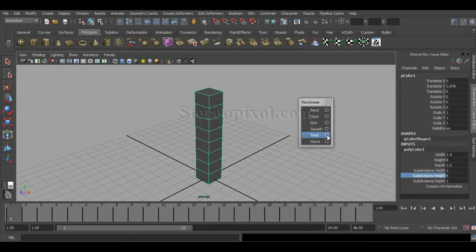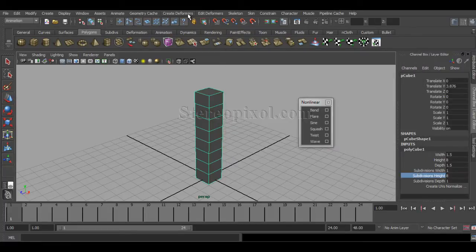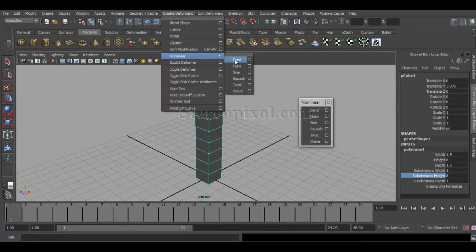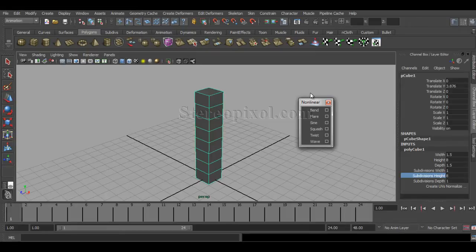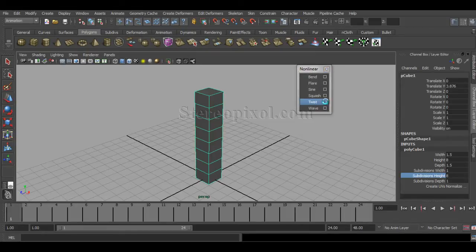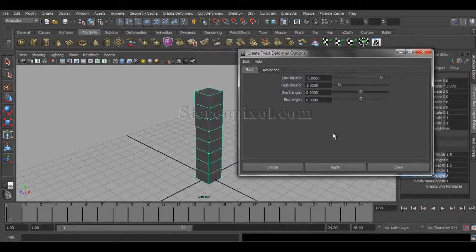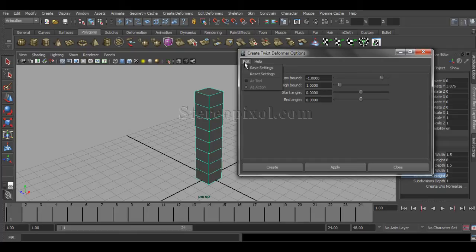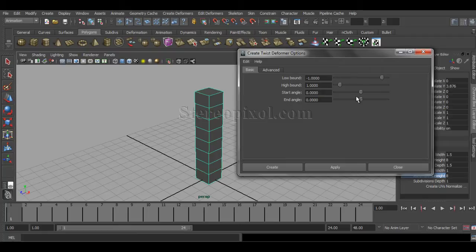Go to the option box of Twist. You can get the Twist option from Deform > Deformer > Nonlinear. Go to Twist and reset the settings so that we don't have any accidentally leftover previous values. Then hit Create.